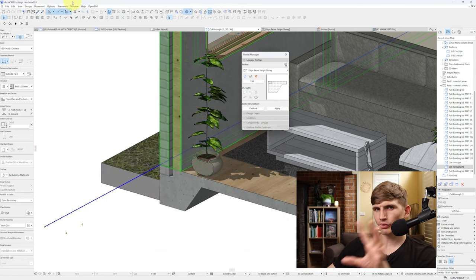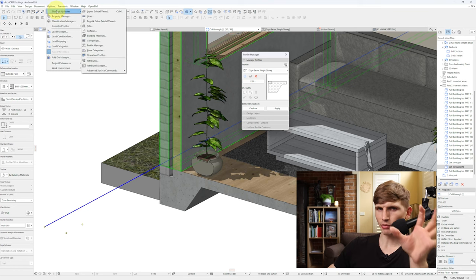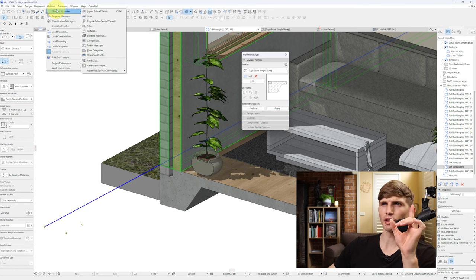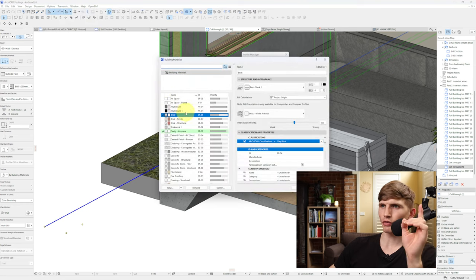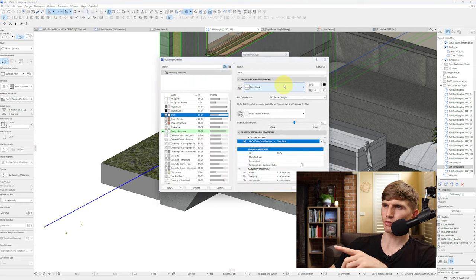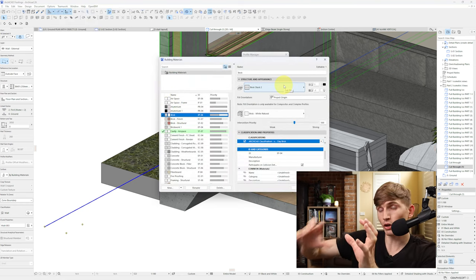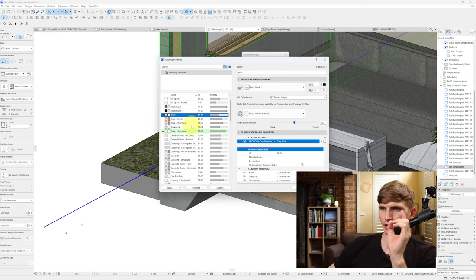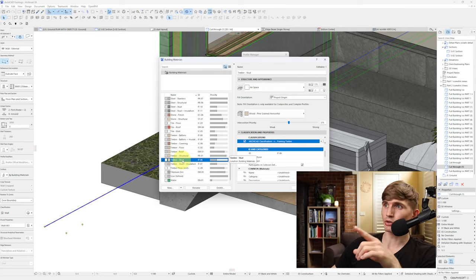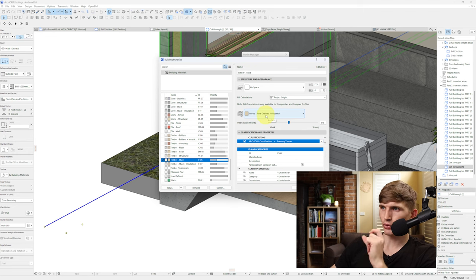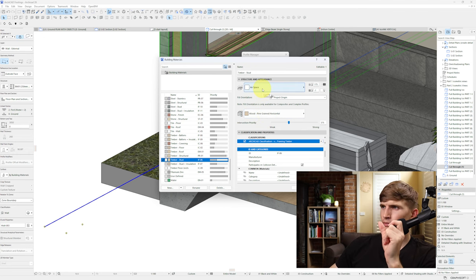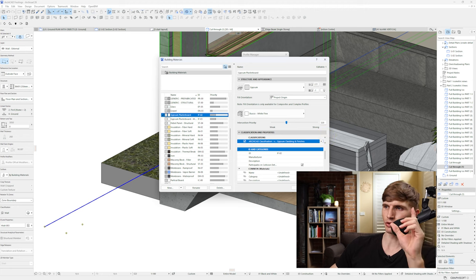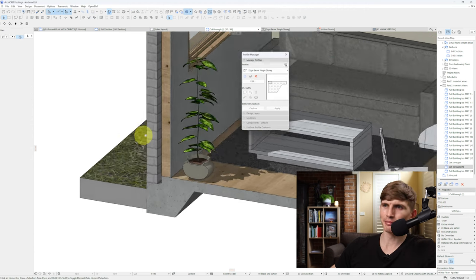Now the thing we need to set up before we have the composite is building materials themselves. So if we go into Options, attributes, and then building materials, I've got the first one just here, brick, which I've got just set to the one that we did a little bit earlier. I've got the cavity space that we set up a little bit earlier. I've got the timber stud, this one just here, which I've got wood pine grained horizontal and an airspace just for the cut film, and these settings for the plasterboard. So if we just go OK then we're pretty much set.